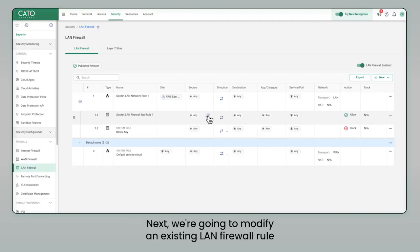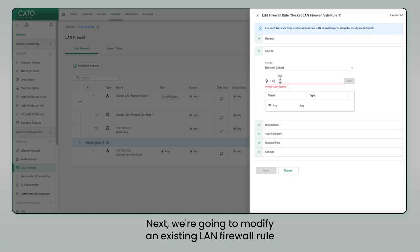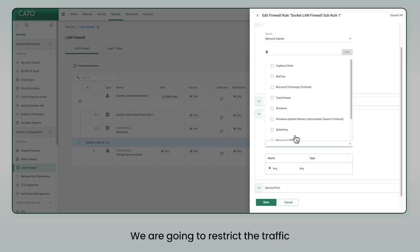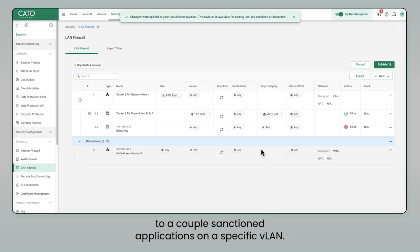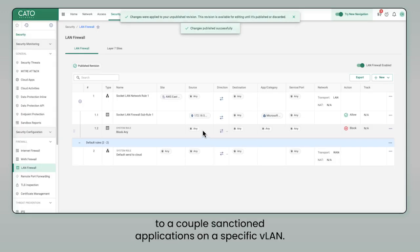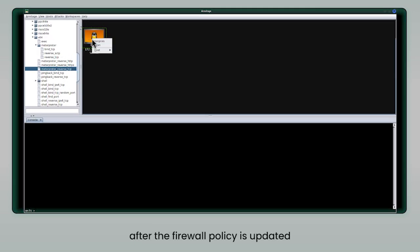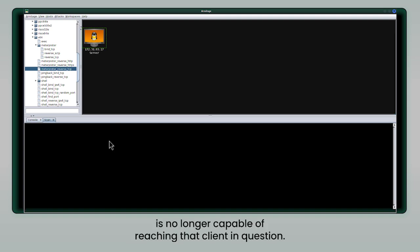Next, we're going to modify an existing LAN firewall rule that is just too broad to remain secure. We're going to restrict traffic to a couple of sanctioned applications on a specific VLAN. And here you can see, after the firewall policy is updated, the application in question is no longer capable of reaching that client in question.